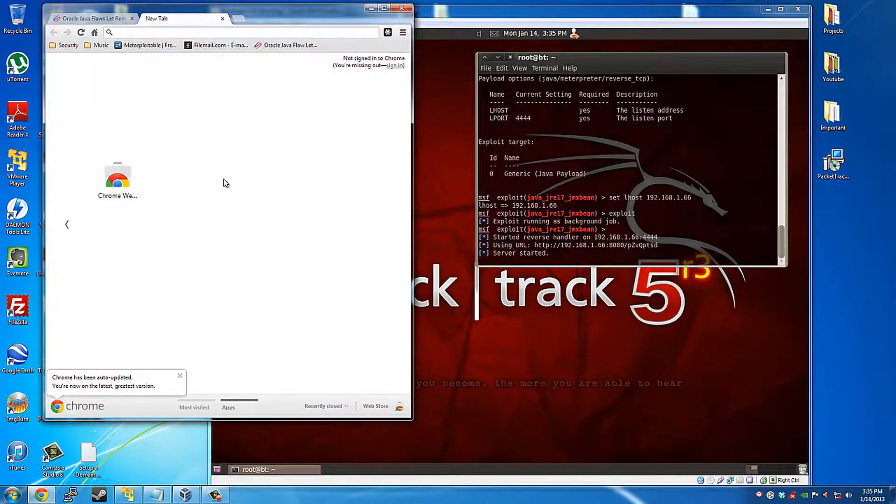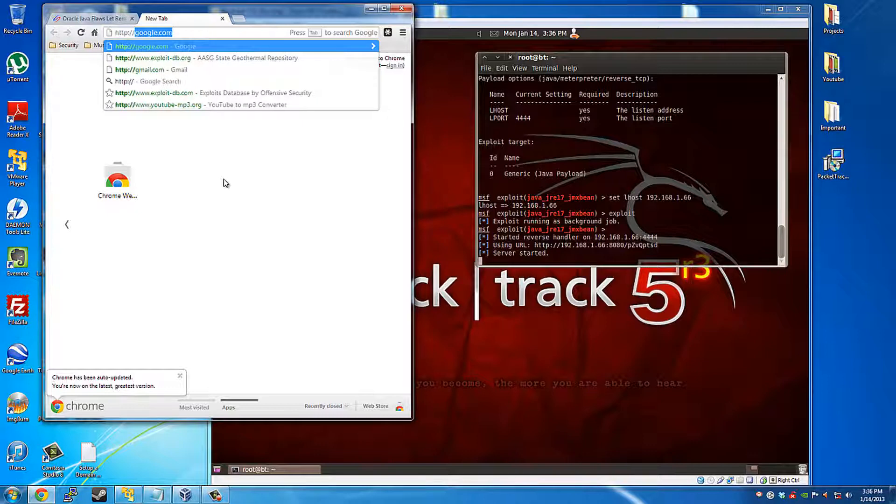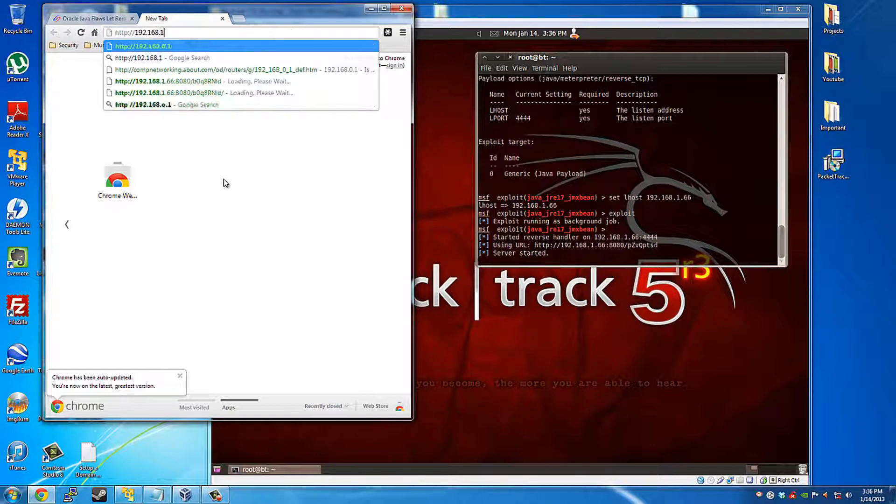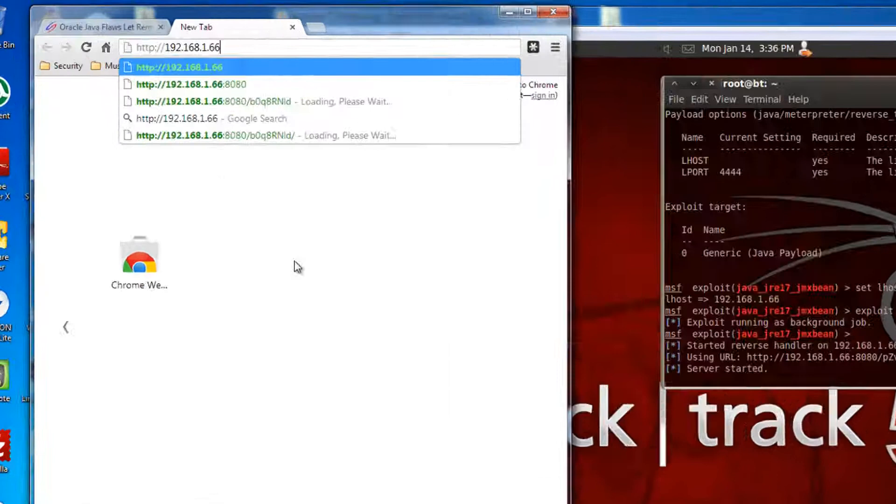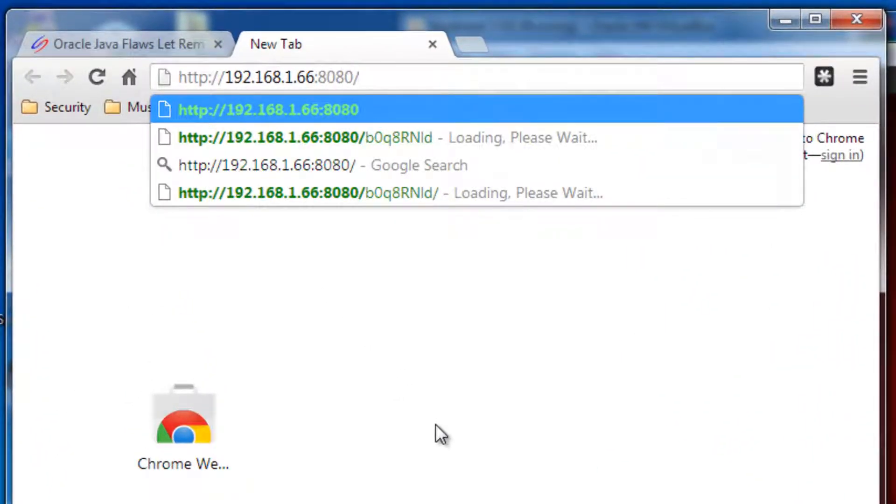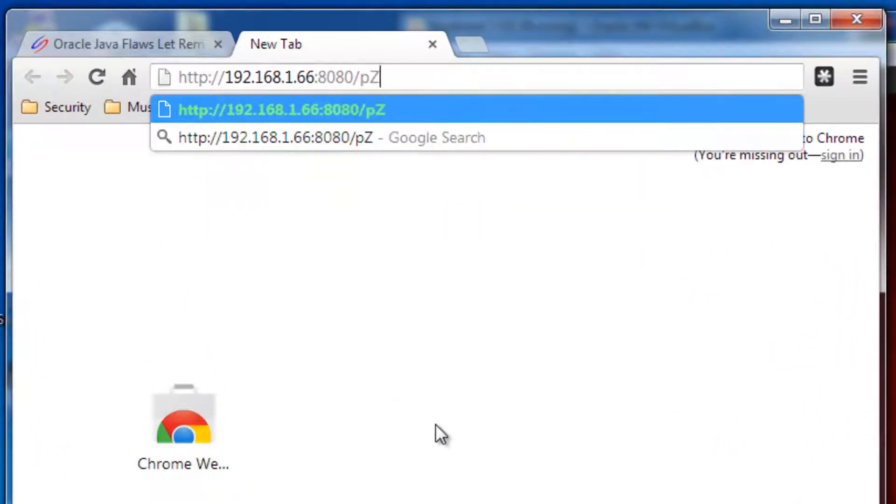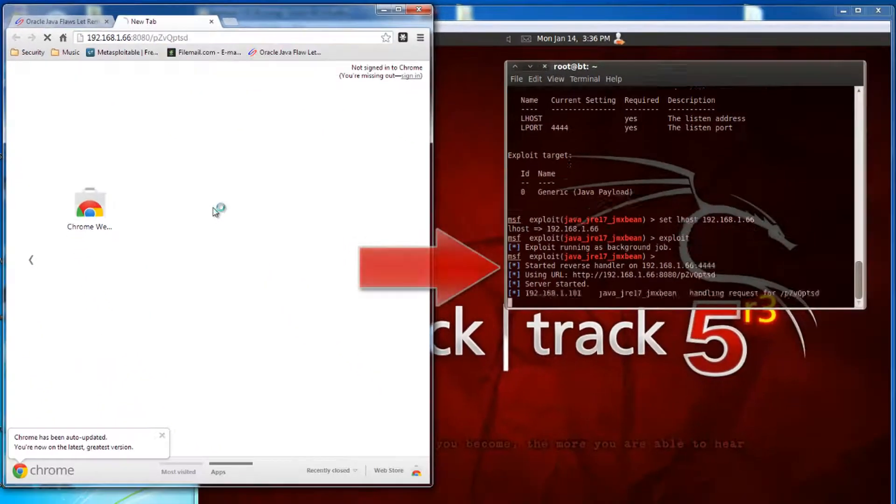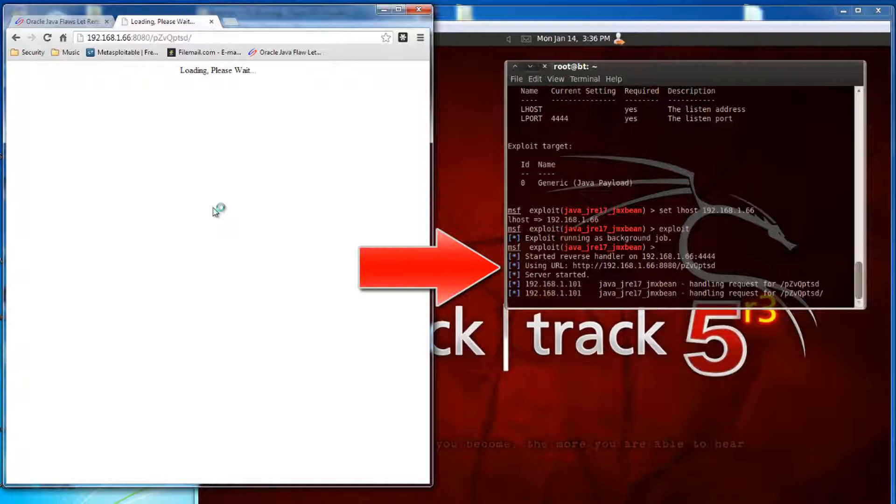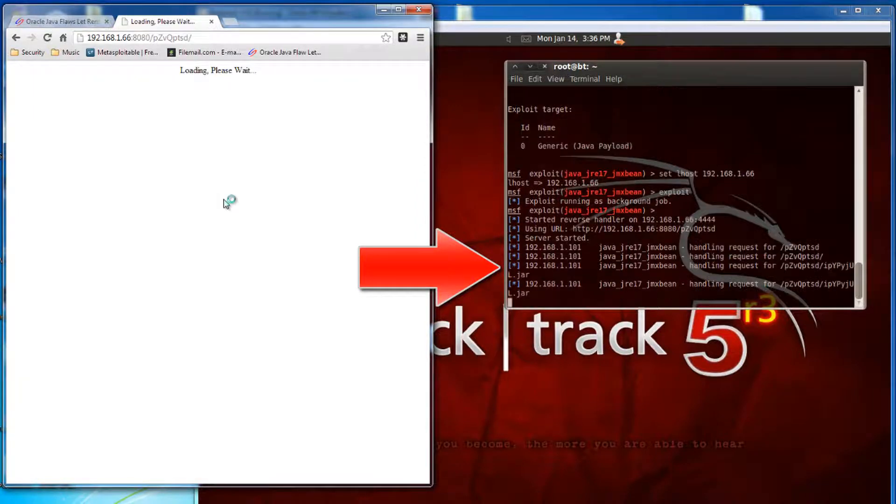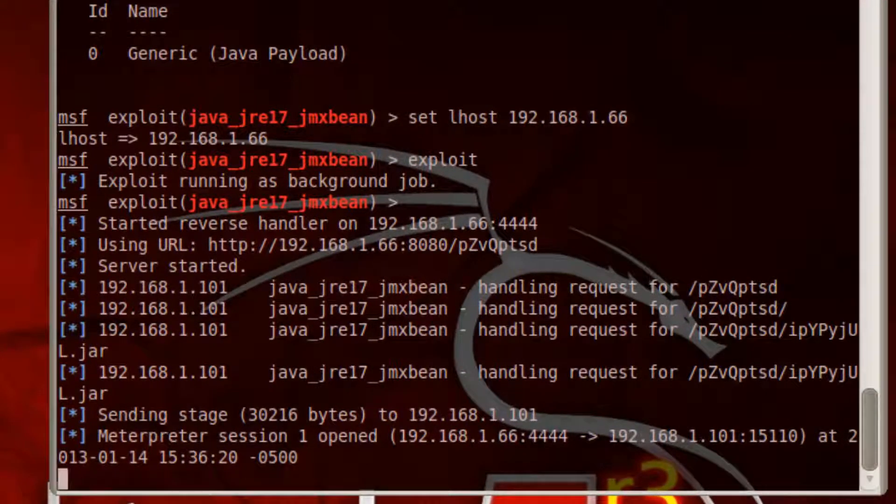So let's go ahead and type this that we have here on backtrack. May take a second. Alright, there's a session.